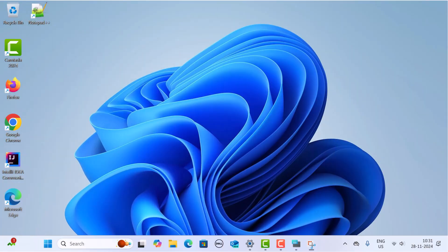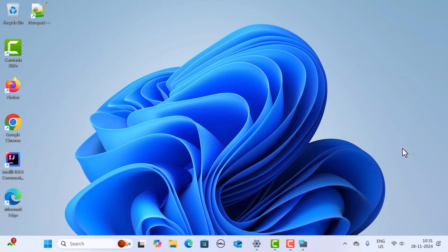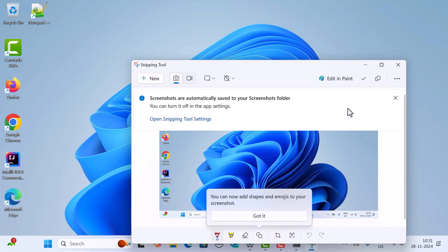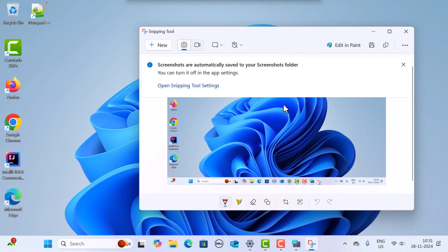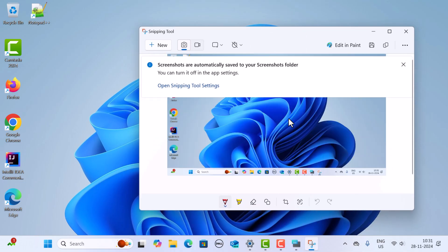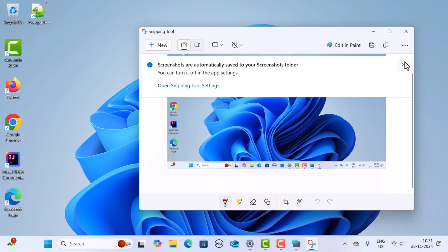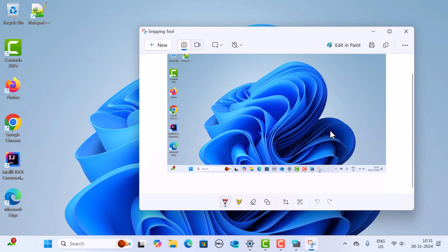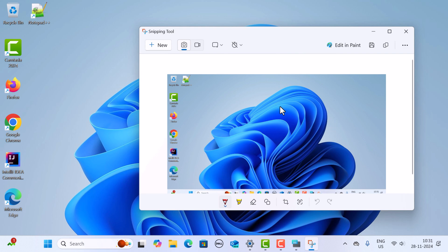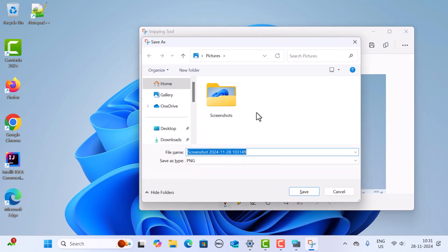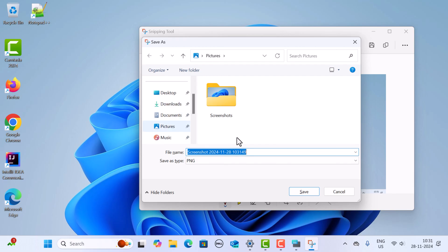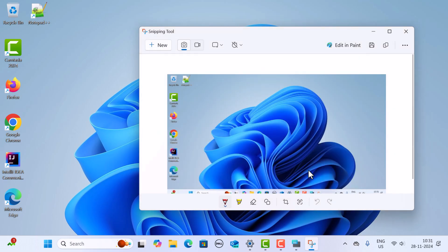For example, I'm going to choose the entire screen. Here you can see the screenshot of the entire screen. If you want to save this file, just press Ctrl+S, and you can give a name to the file and go to the location where you want to save it, then click Save.